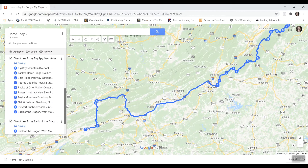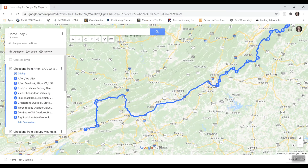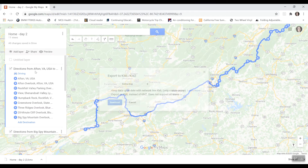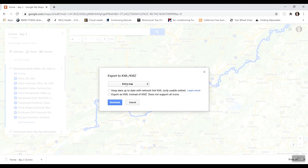I'm going to transfer this over into Garmin Basecamp. What I do is go up to these three little dots and export to KML/KMZ. Here's where those three layers become important. If you want to export the entire map — which I do — just leave it as the entire map and hit Download.